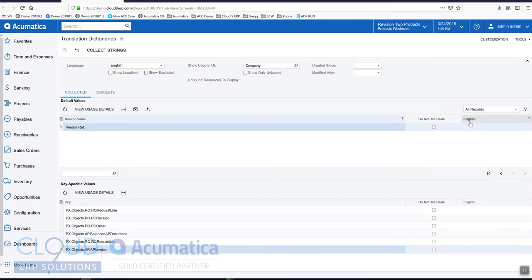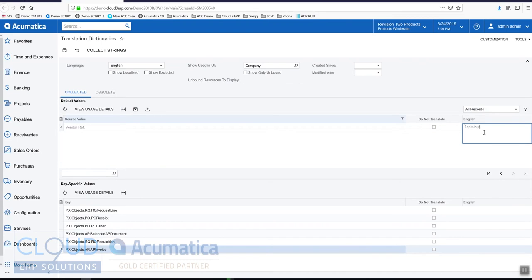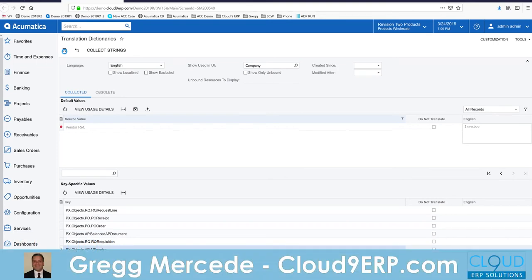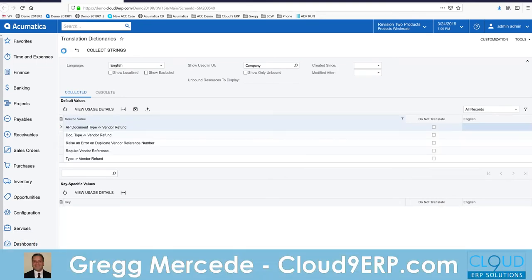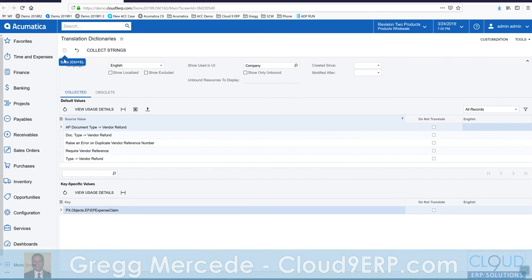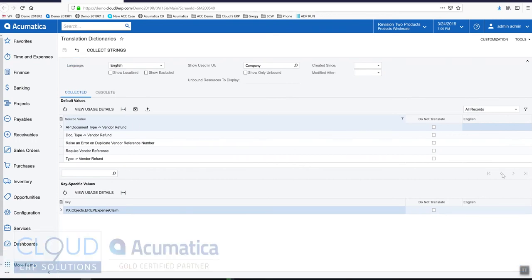So first off, we want to double click and change this to invoice. And then save it. Now if we save it this way, Acumatica will make the change throughout all the different forms.